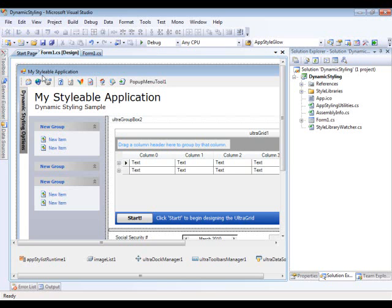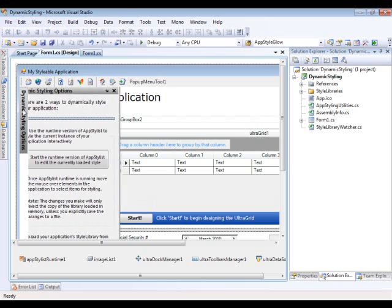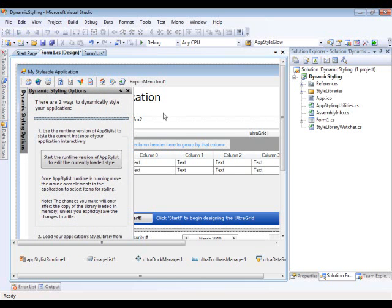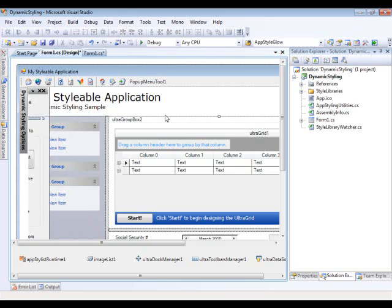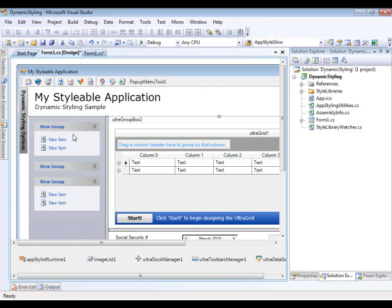As you can see here, we have an Ultra Toolbar Manager with some button controls, some separators, and a pop-up mini tool. We have the Ultra Label here. We have the Doc Manager. Then we have the Ultra Explore Bar, an Ultra Grid, an Ultra Group Box.